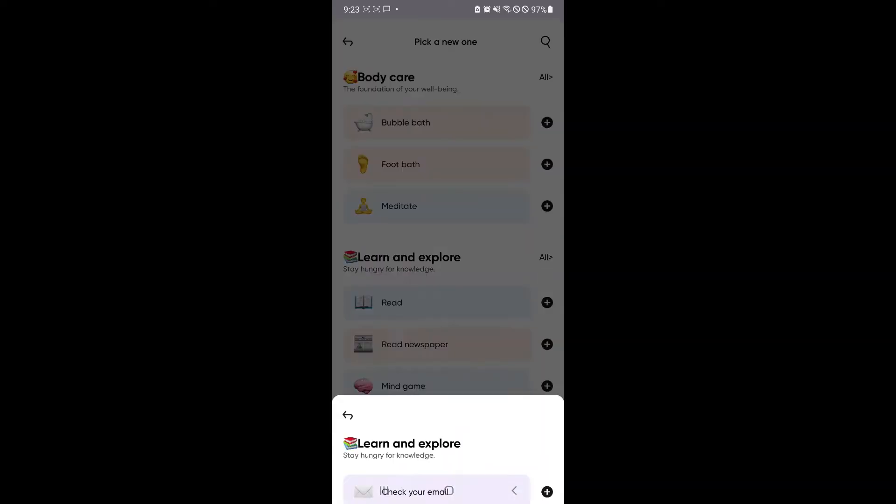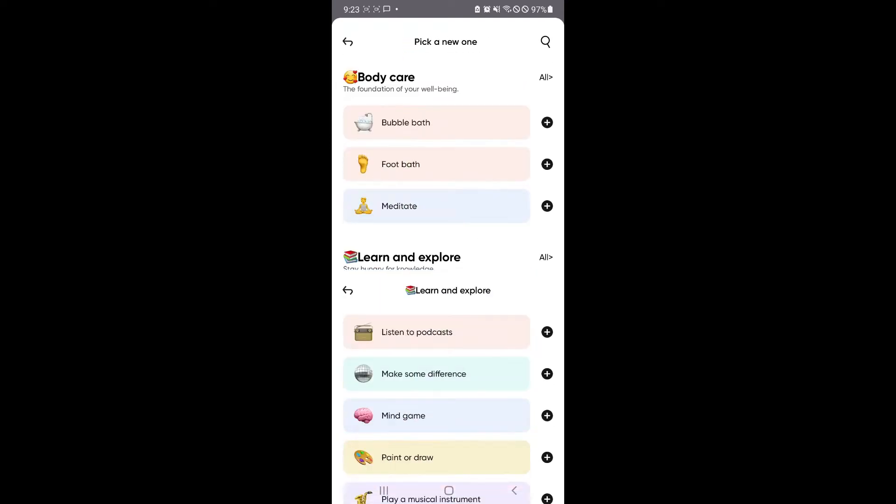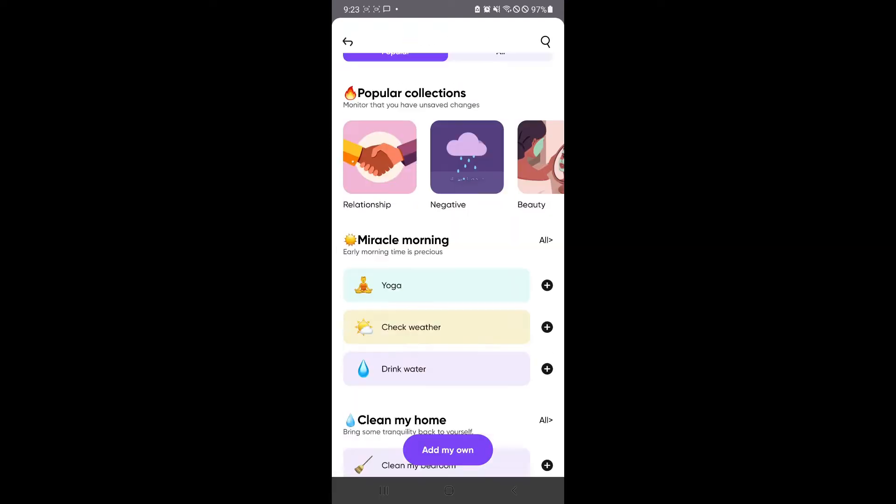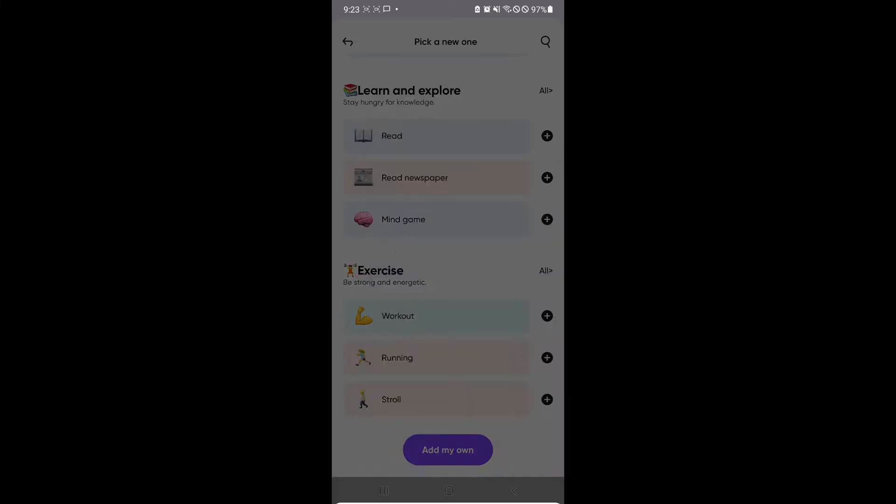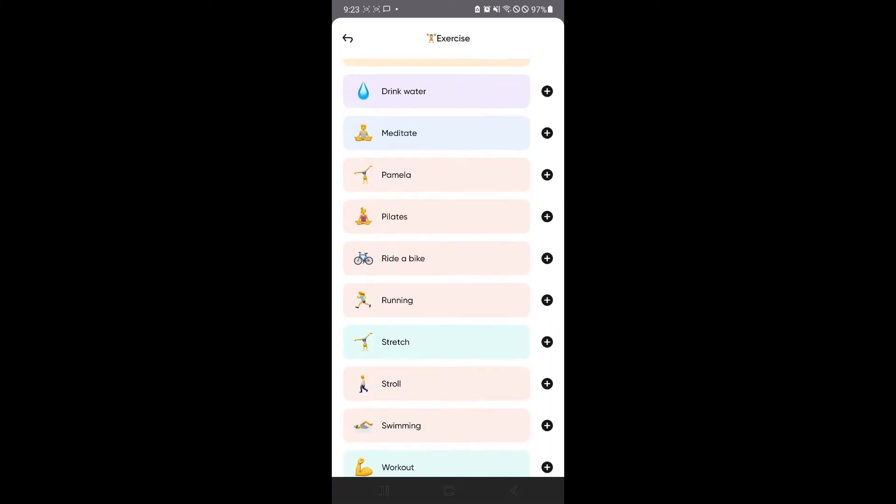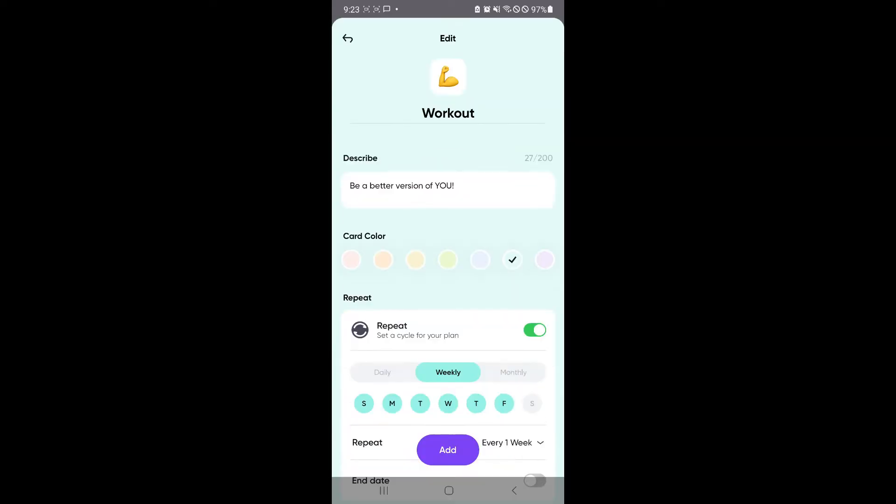And you could also learn and explore here. There's a lot of different tasks, and you will be able to achieve different things based on the different categories. For example, I want to be strong and energetic.